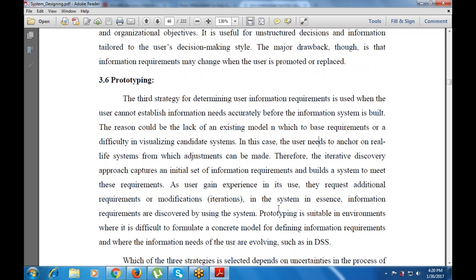As an end result, when the user gains experience in its use, they request additional requirements for modification — those are the iterations in the system. In a sense, information requirements are discovered by using the system. This is suitable in environments where it is very difficult to formulate a concrete model, such as in a DSS — Decision Support System.